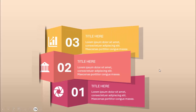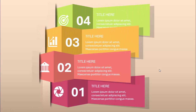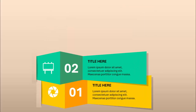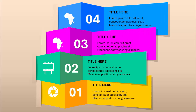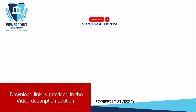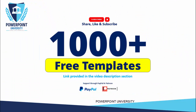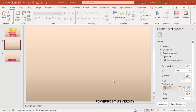This is option 2, option 3, and option 4. I've created one more slide with different color combinations — option 1, 2, 3, and 4. Depending on the requirement, you can increase, decrease, or change the colors. Please share, like, and subscribe to my channel — the only PowerPoint channel on YouTube where you can get 1000+ free templates absolutely free, with links in the video description. You can also support my channel through PayPal or Patreon. Let's start the tutorial.